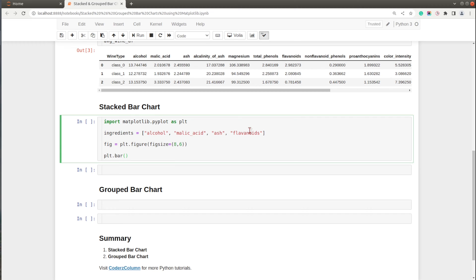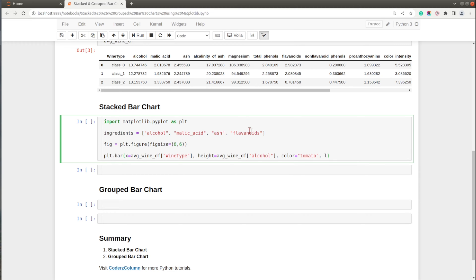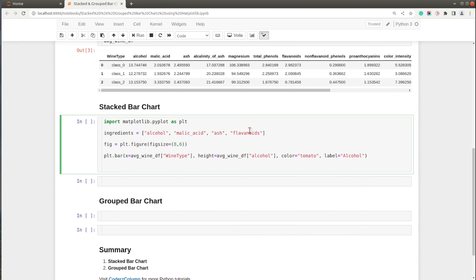First we'll create the bars for alcohol — the average values of alcohol. I'll call plt.bar(), set the x-axis to average_wine_df['wine type'], and the height to average_wine_df['alcohol']. I'll set the color to tomato and the label to 'alcohol'. Let me execute this cell and show you how it looks.